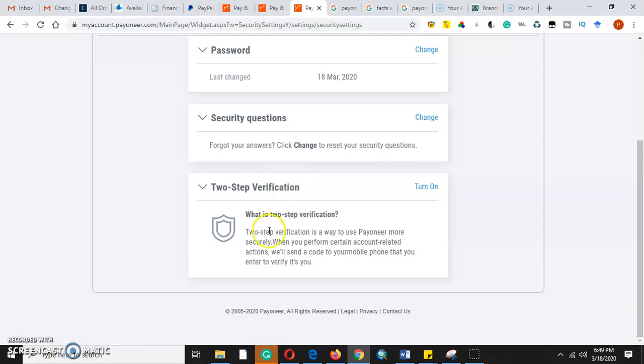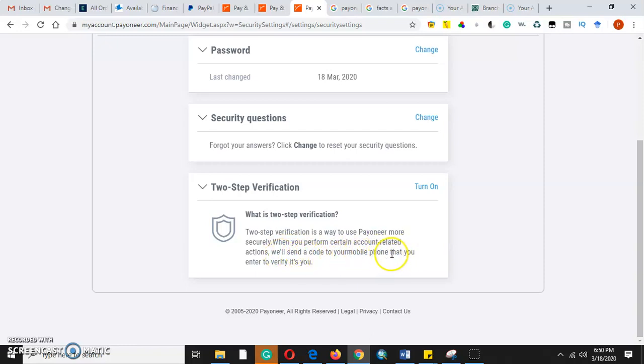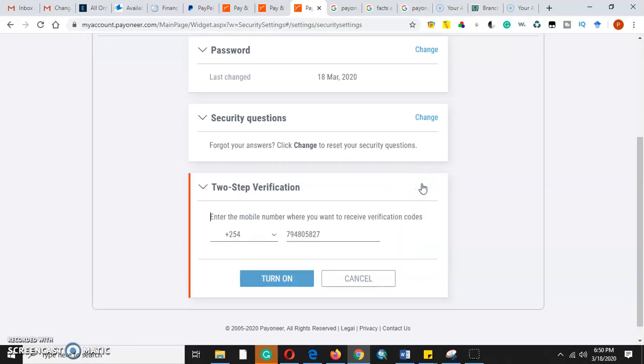Two-step verification is a way to use Payoneer more securely. When you perform certain account-related actions, we'll send you a code to your phone number that you'll enter to verify it's you. We will need to turn it on.